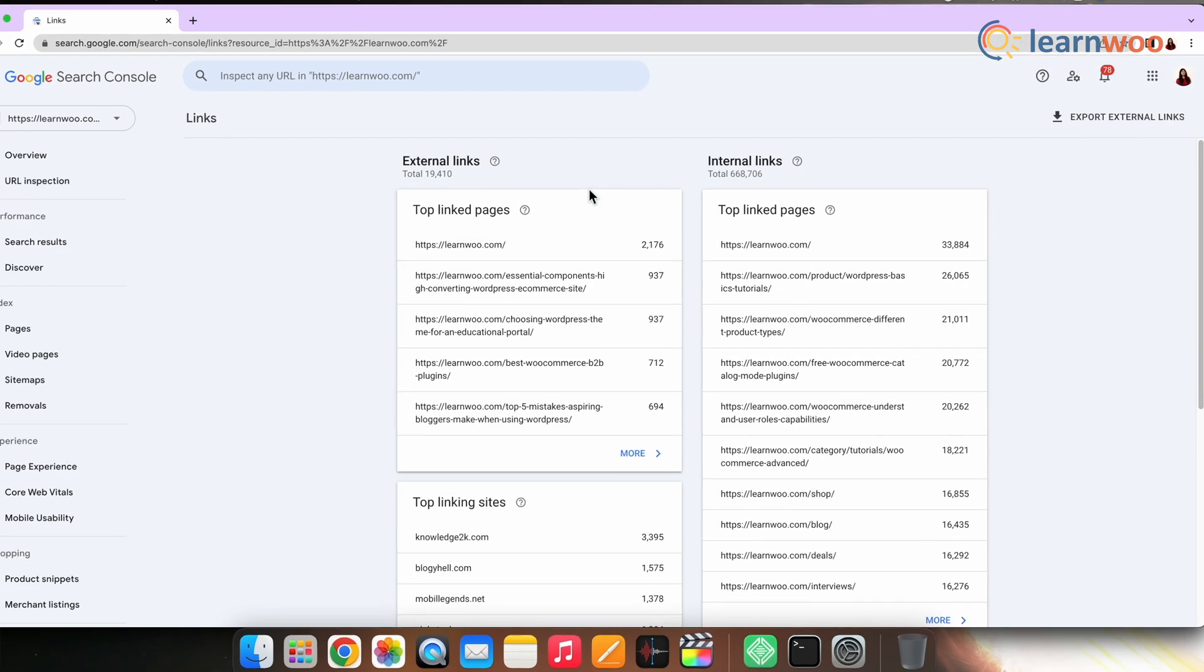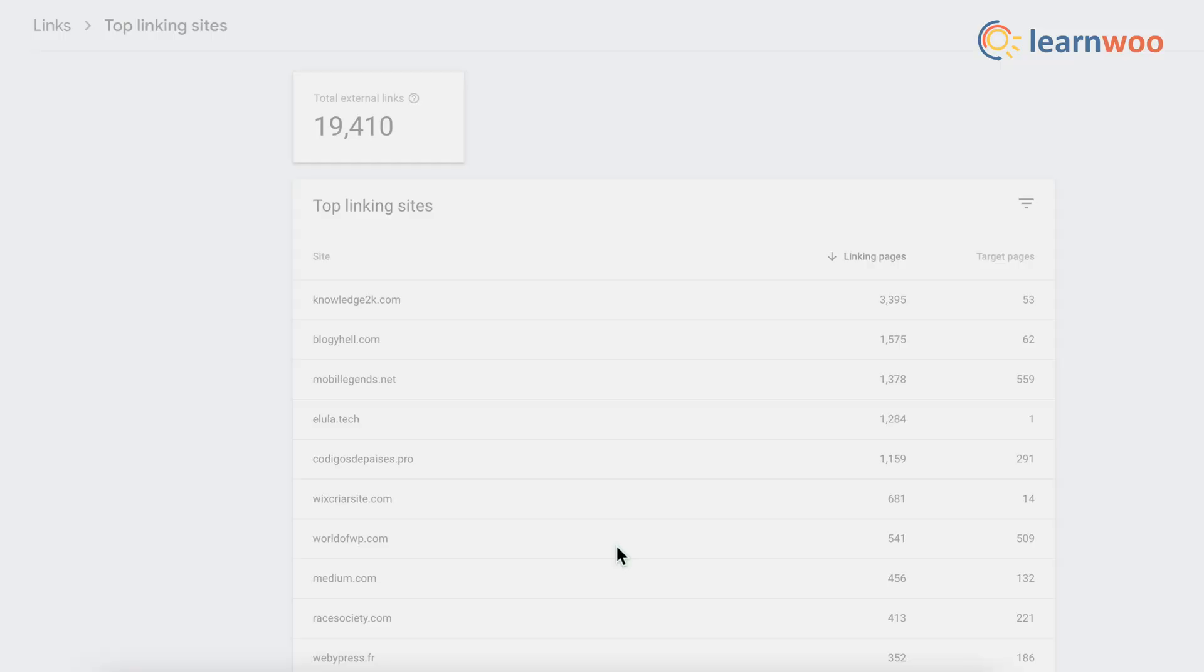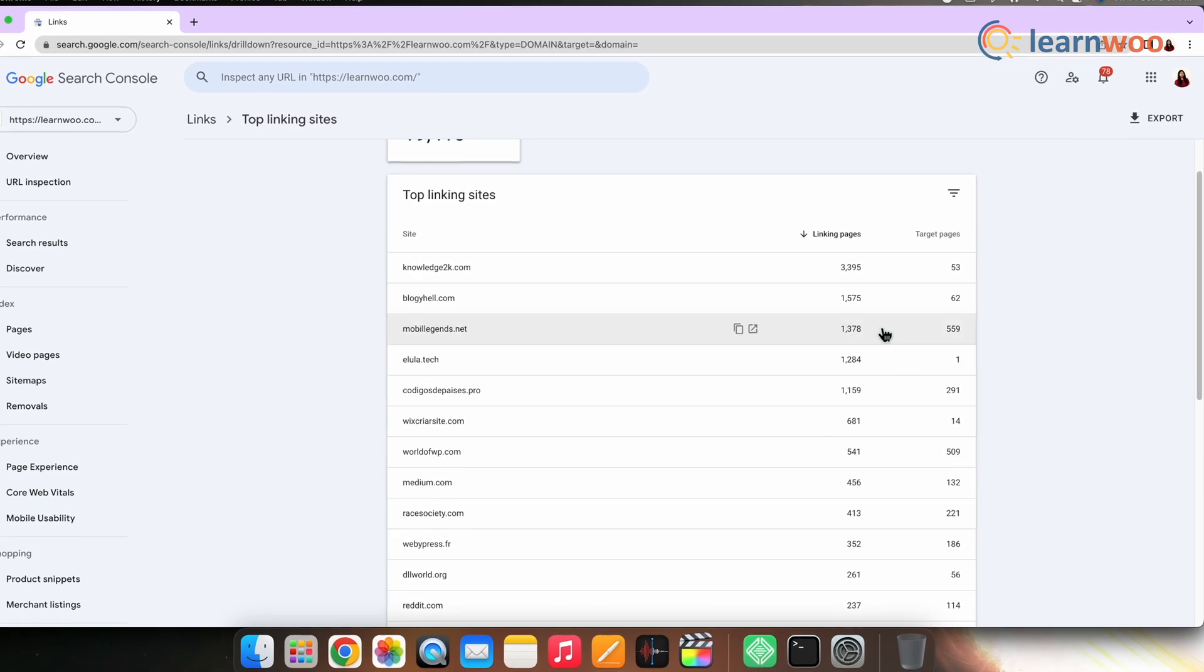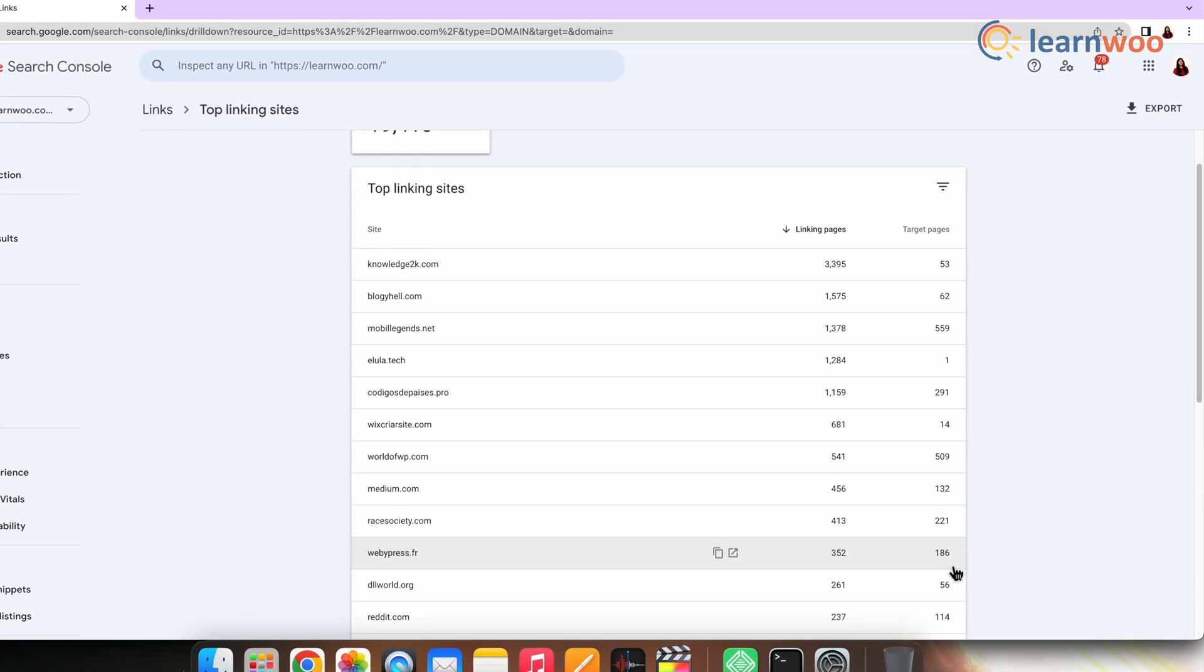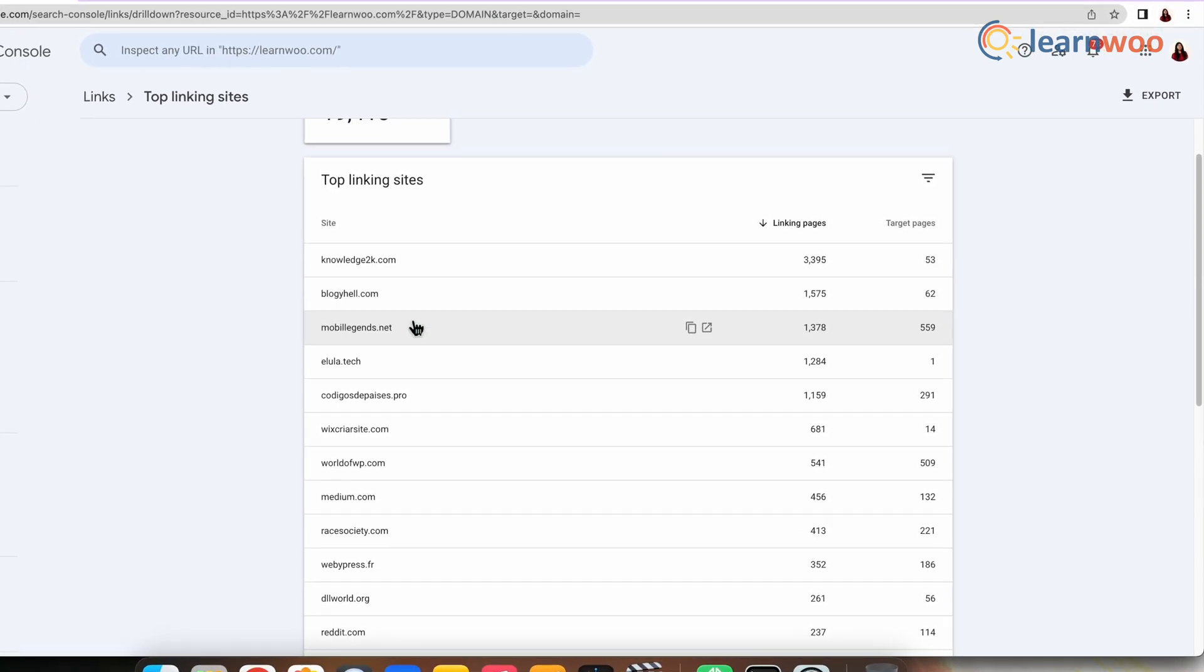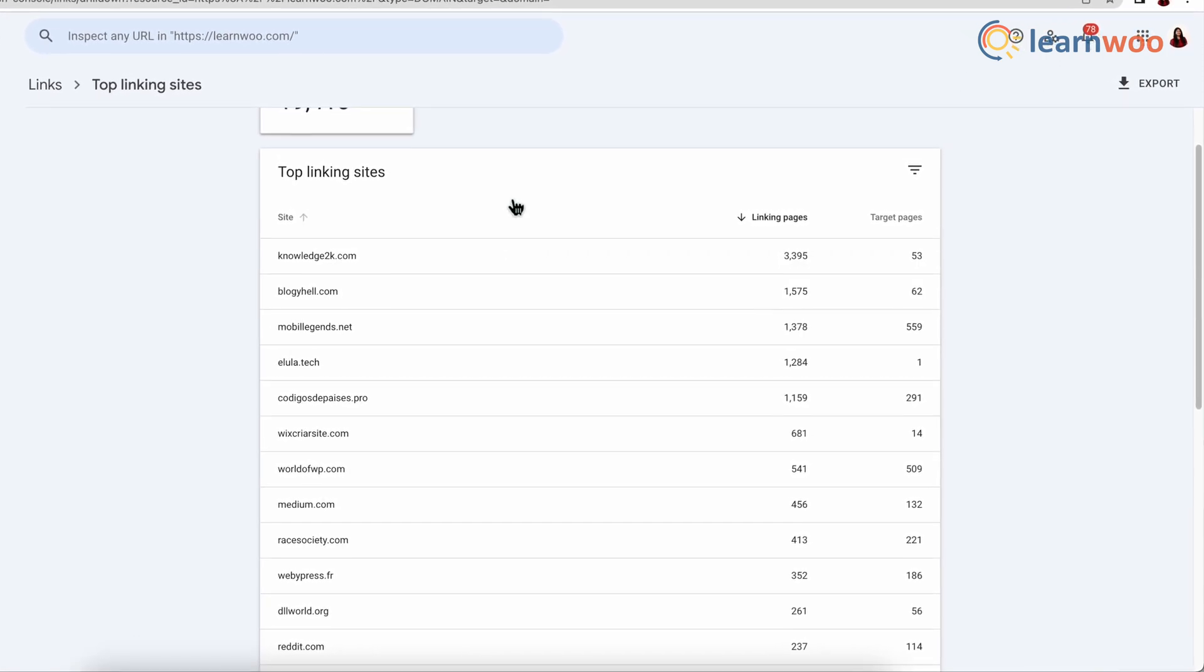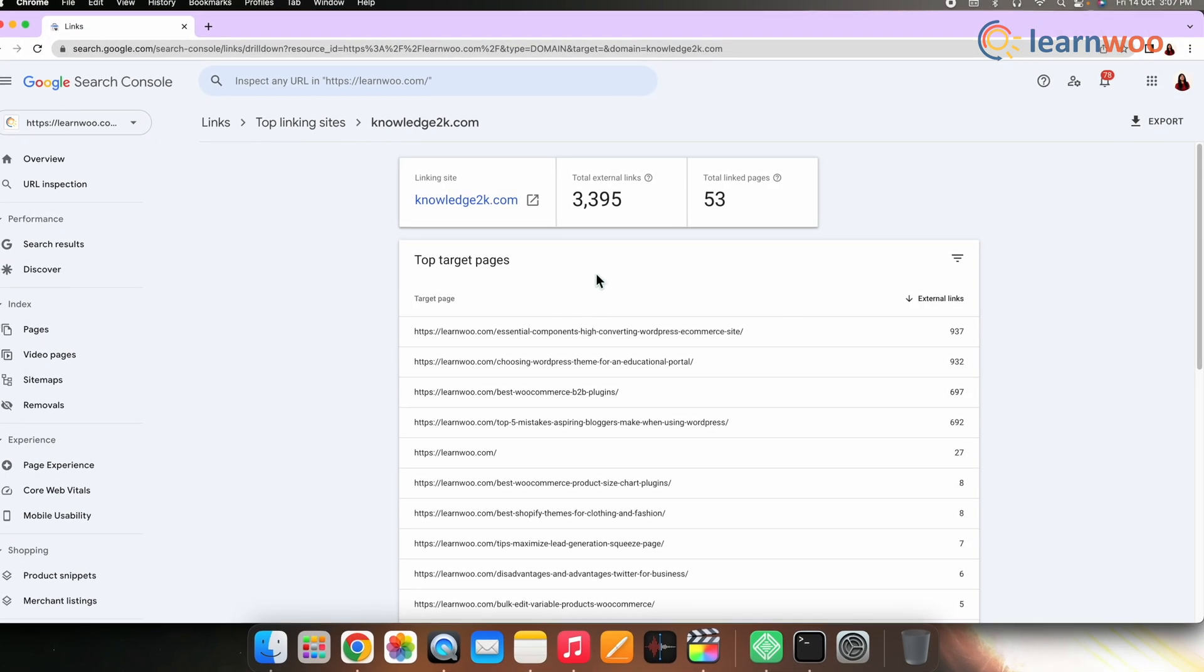Go to Links, External Links, and Top Linking Sites. This report that you see here shows top 1,000 websites linking to your site plus the number of linking pages and target pages. Linking pages is how many of your pages link to your website, and target pages means how many of your web pages they are linking to. Click any website on the list to see the individual web pages to which they link, plus how many times they do so. Let me click the first one and show you how it looks.